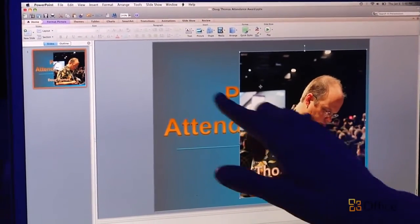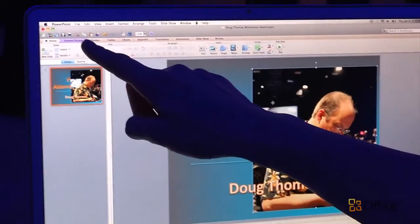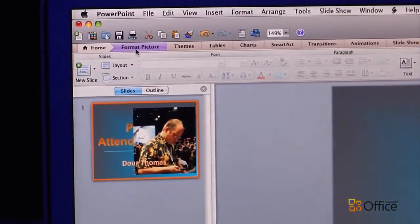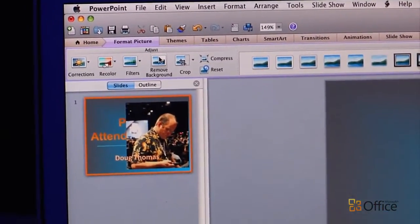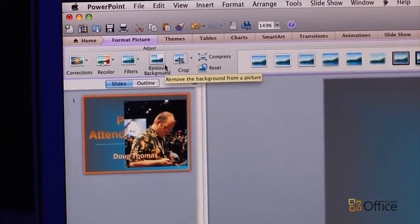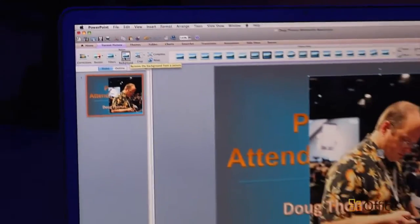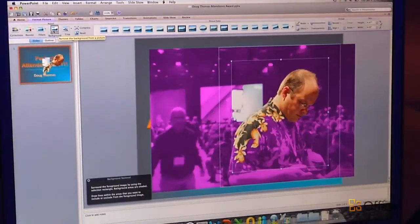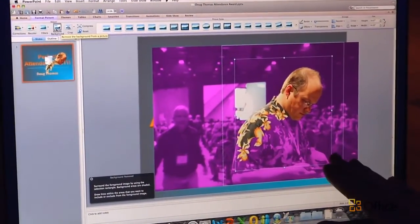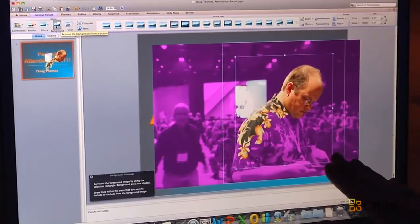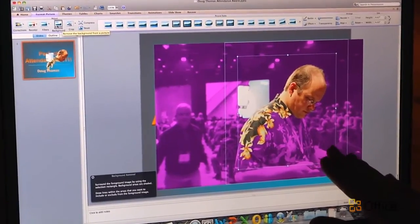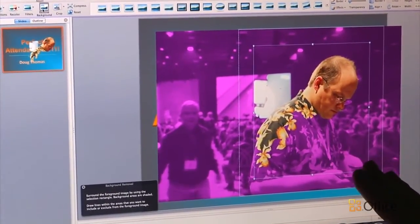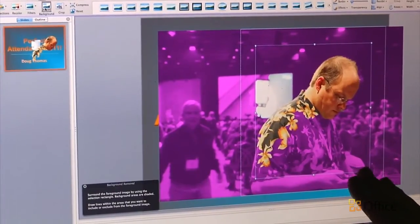So to do that, I'm just going to come up here to the Format Picture tab with my picture selected. I'm going to click this Remove Background button. And once I do that, you'll see that a bunch of these areas in the picture are shaded in purple. That indicates what's going to be removed once I'm done with this background removal process.